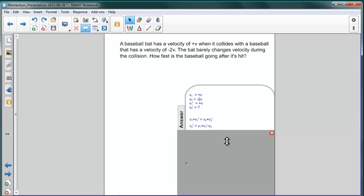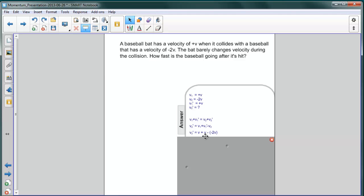If we then substitute what we know, we have that v2 prime is equal to v for the baseball bat before plus v for the baseball bat after it's hit.